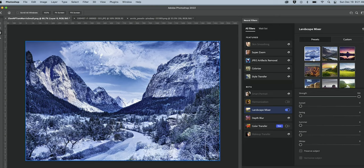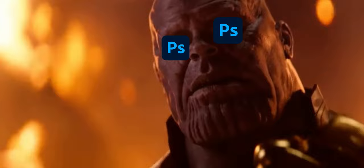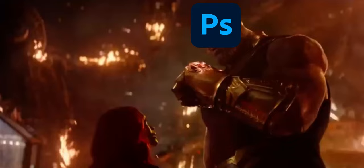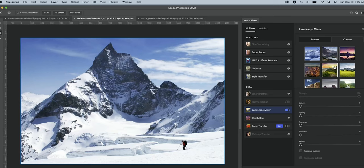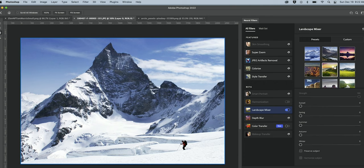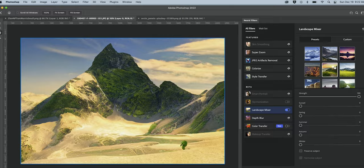Adobe's new Landscape filter literally gives you the power to change entire seasons. Desert covered in snow? No problem. A snow-covered mountain you want to make look like it's never heard the word winter? No problem. Now, all jokes aside, this is scary good. Do you want Terminators, Adobe? Because this is how you get Terminators.